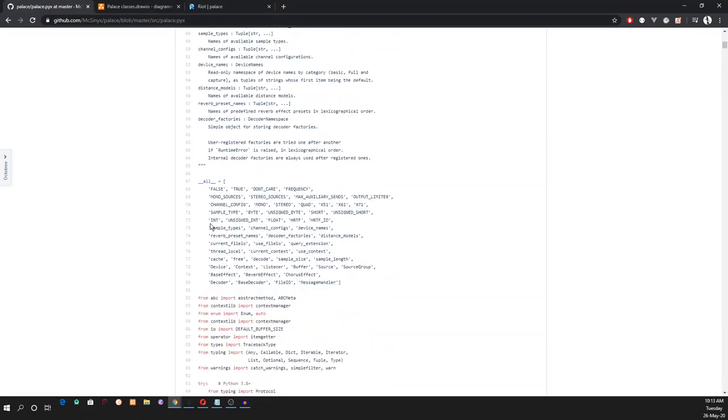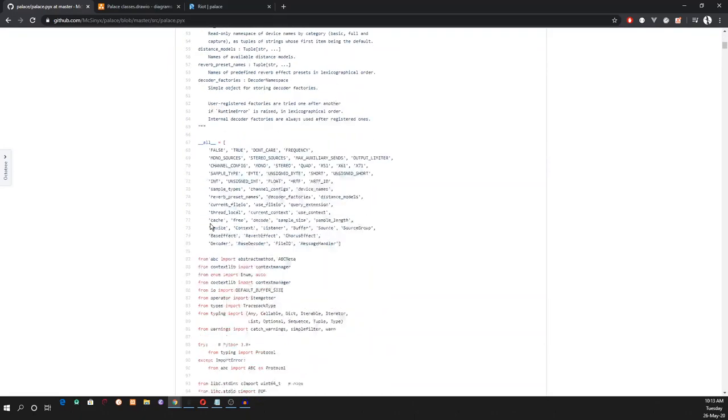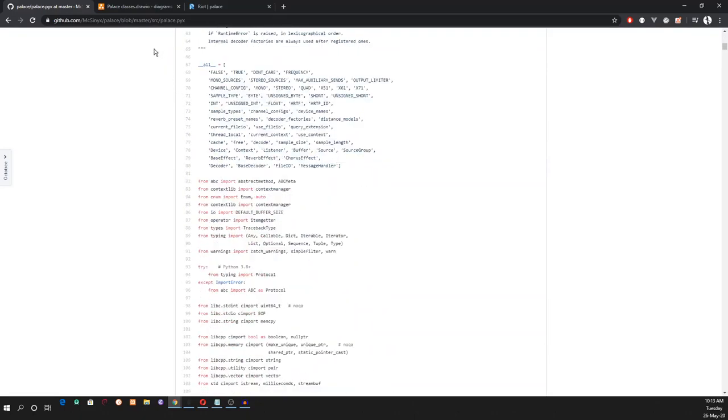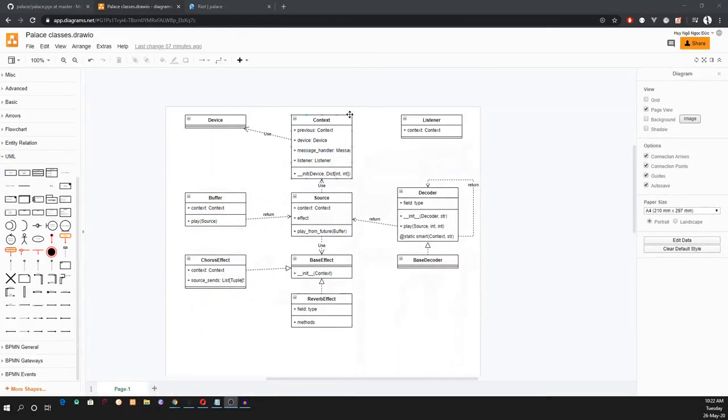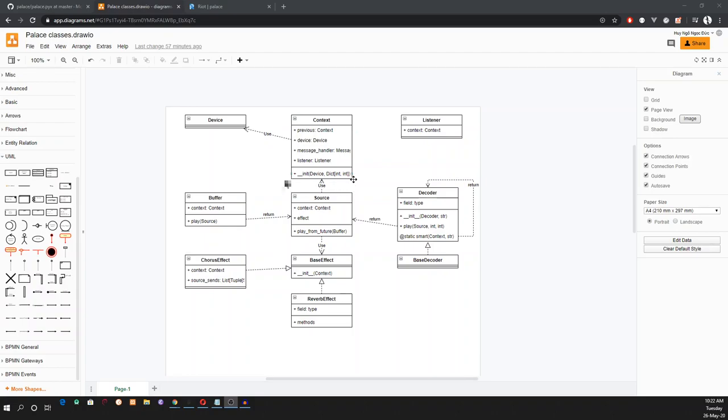To see how our project works more intuitively, let's look at this class diagram. This is the class diagram for Pallas. Here we have device class. Device class is necessary for context to instantiate. Having a context, we can create source, decoder, etc.